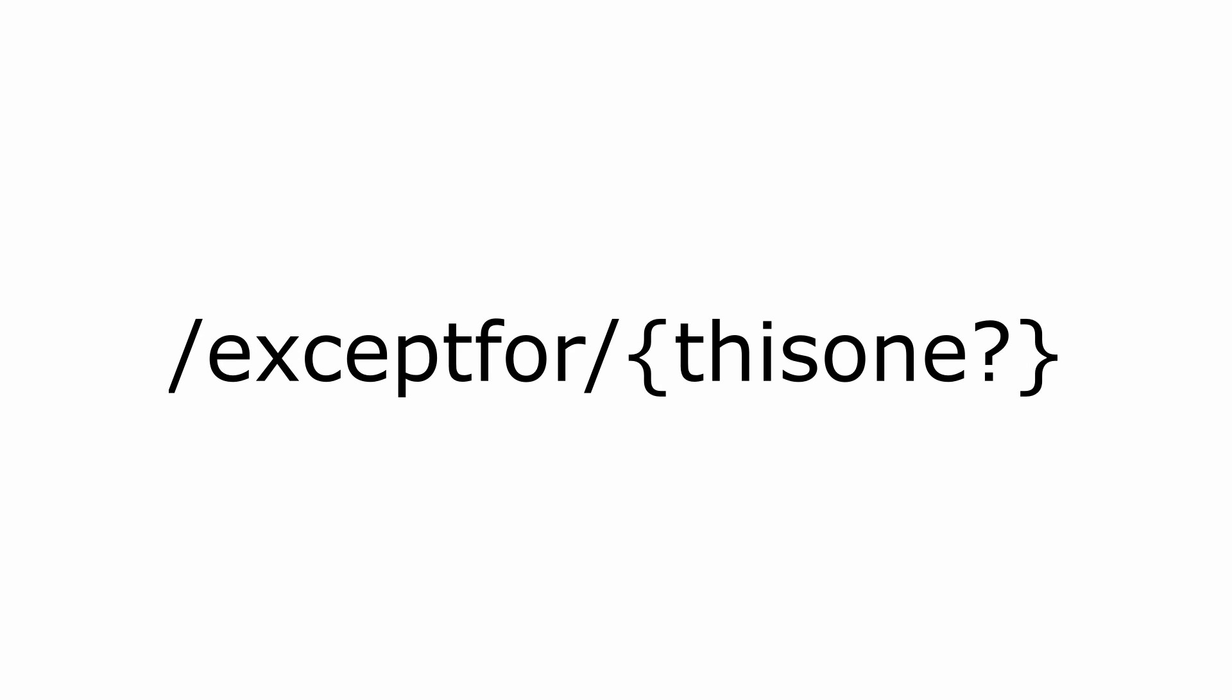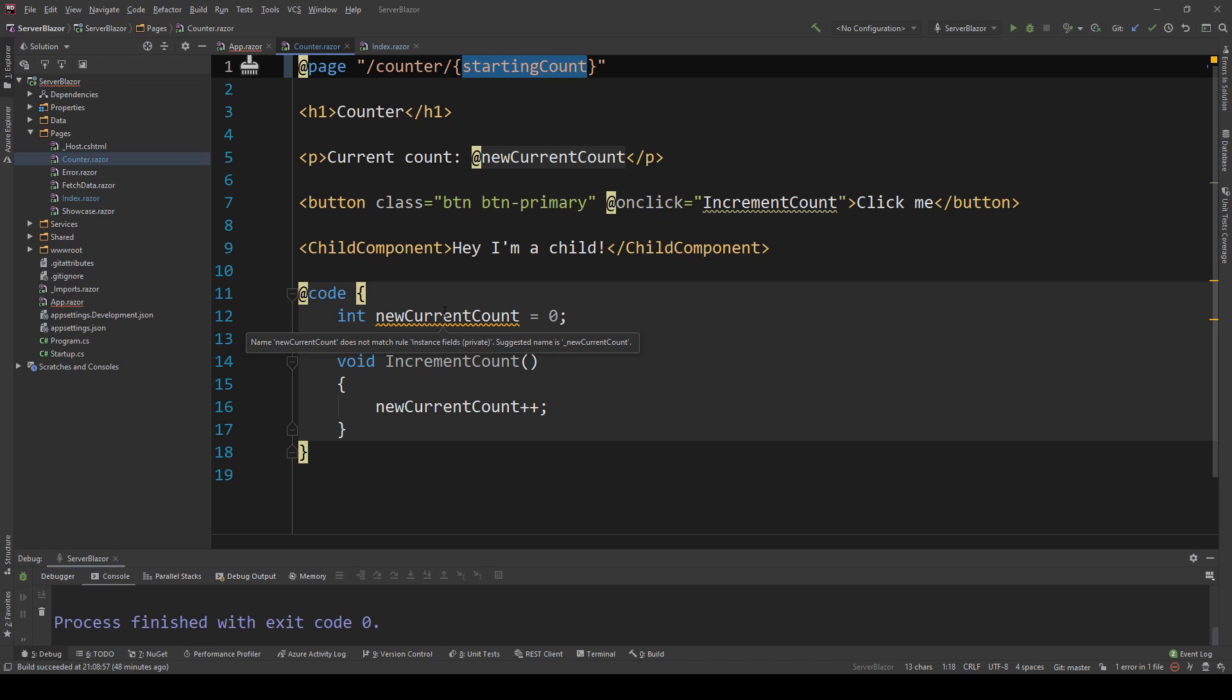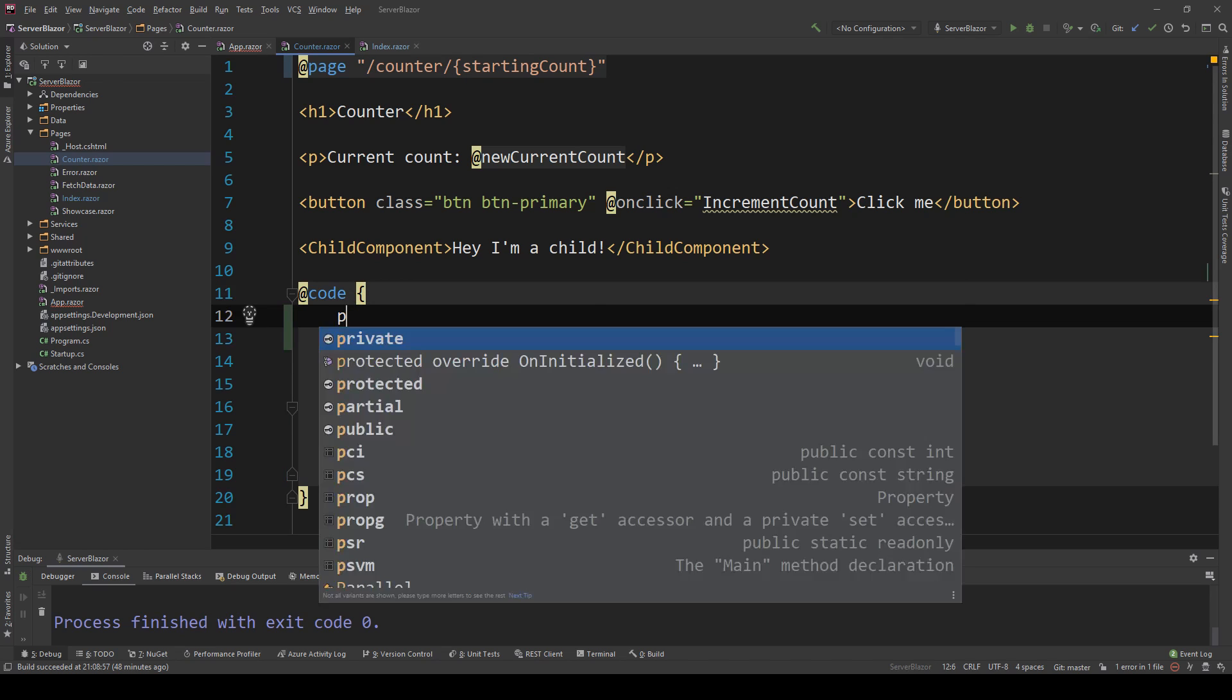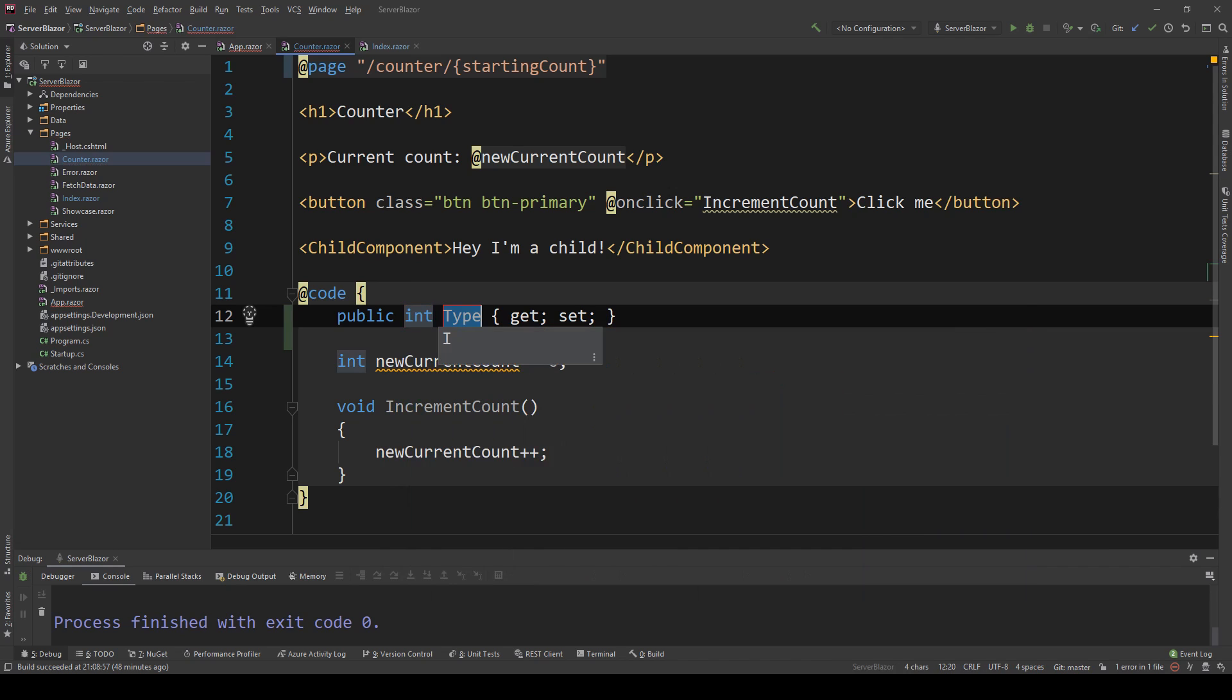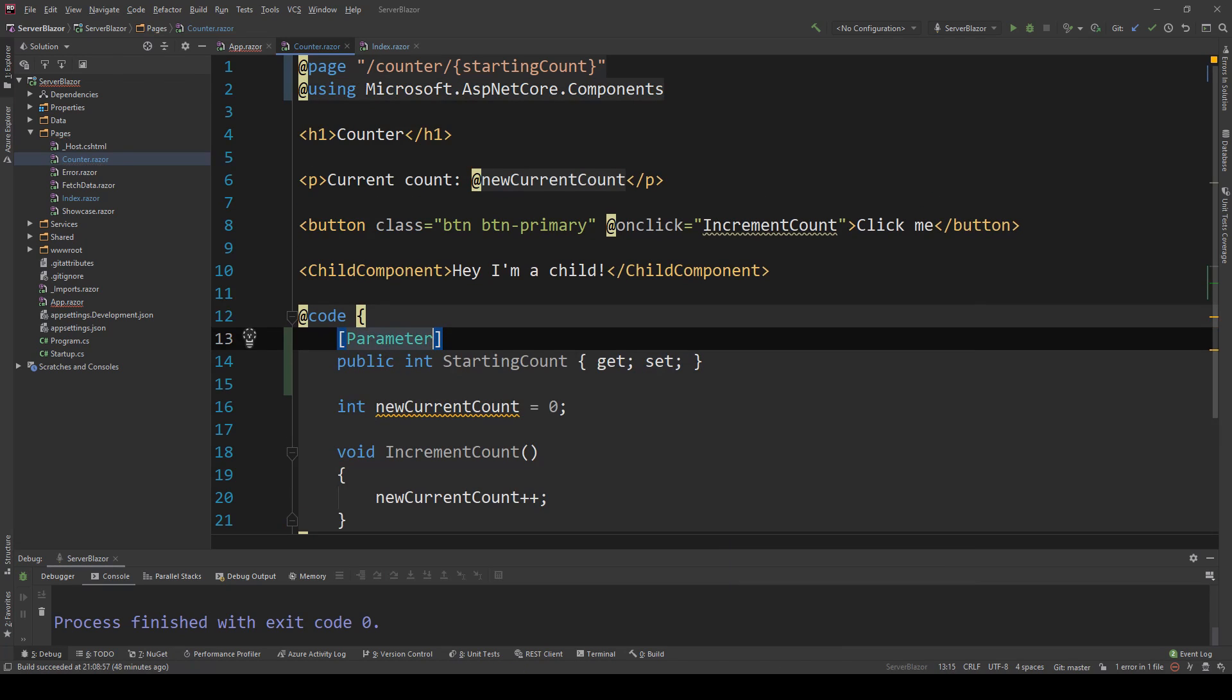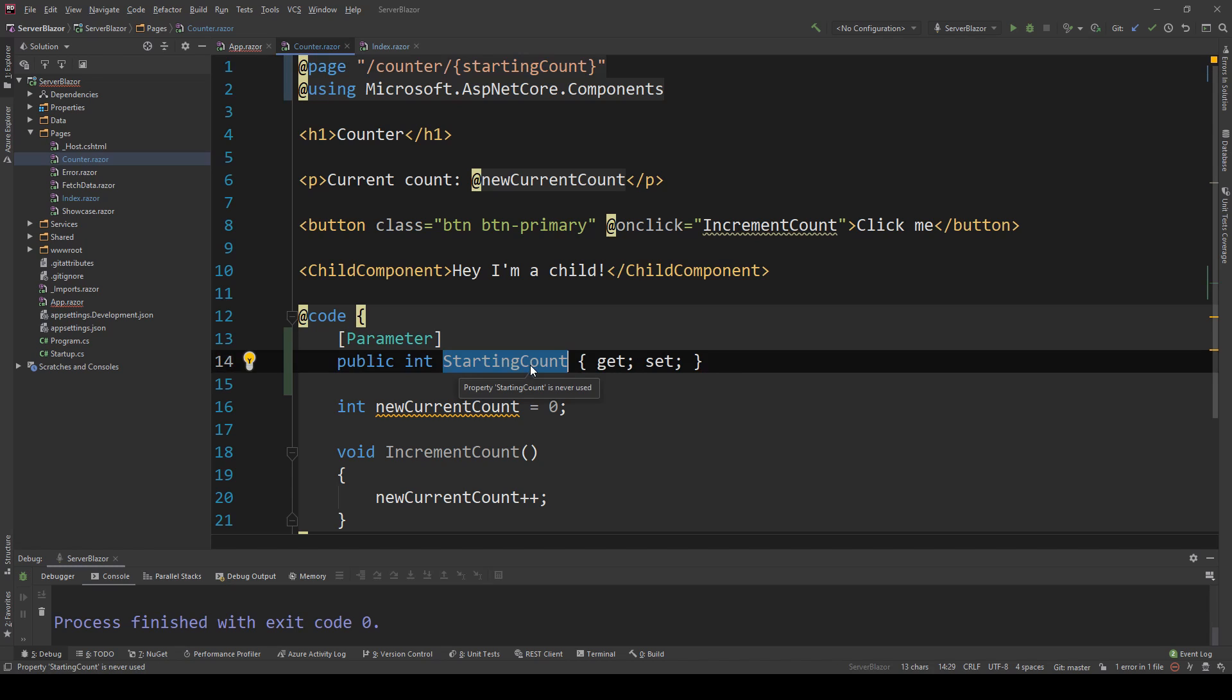Here I have my counter component, which currently has the route forward slash counter. But what I can do is modify this and add angle brackets with starting count. Now I can create a new property which is an integer, name it starting count, and mark it as a parameter. With that done, I can actually provide this here and customize the starting count of this counter.